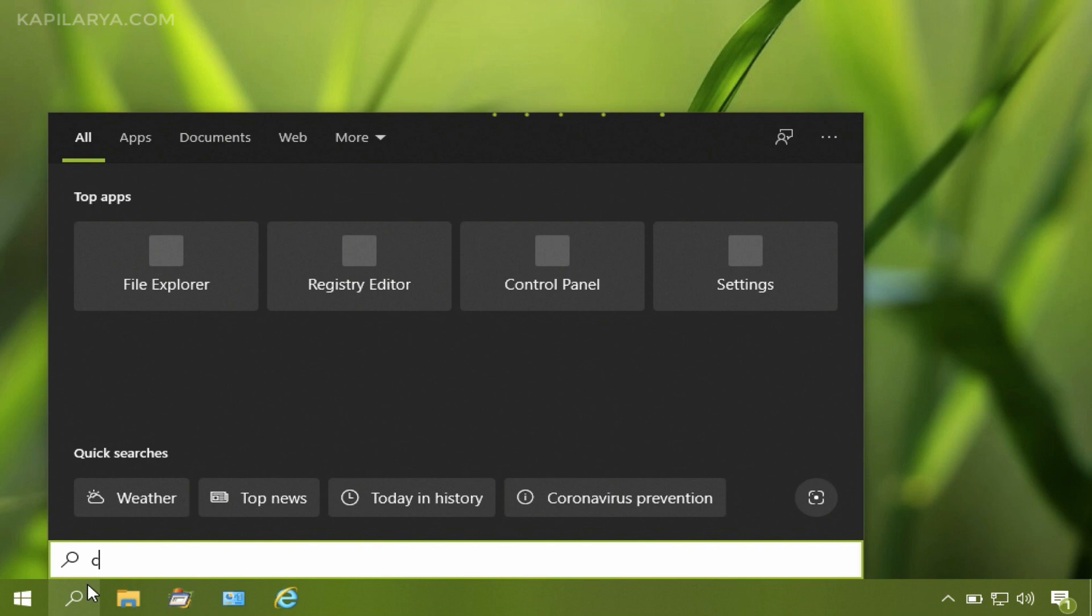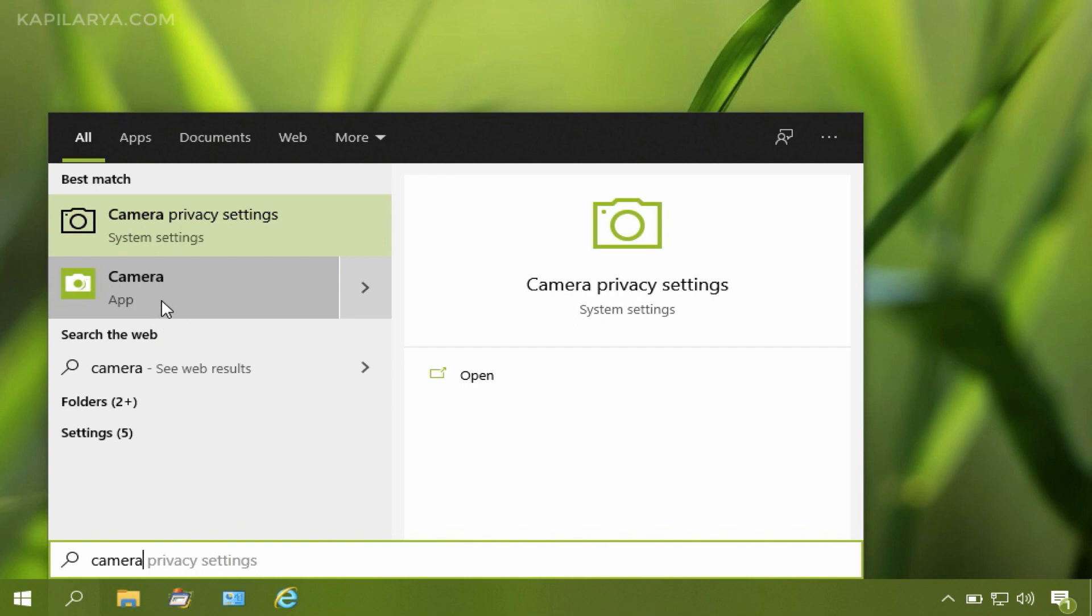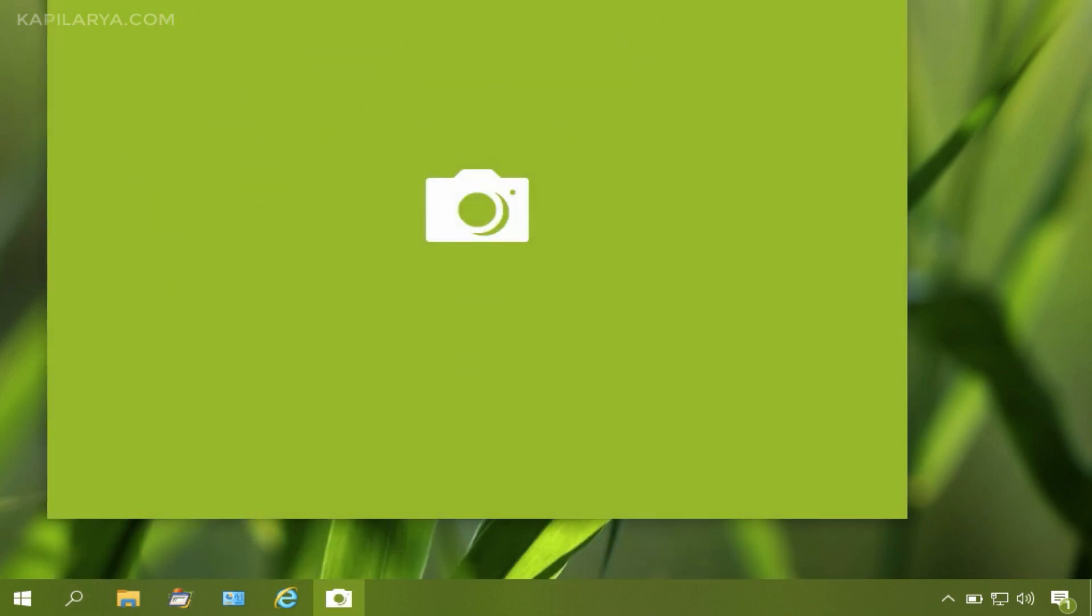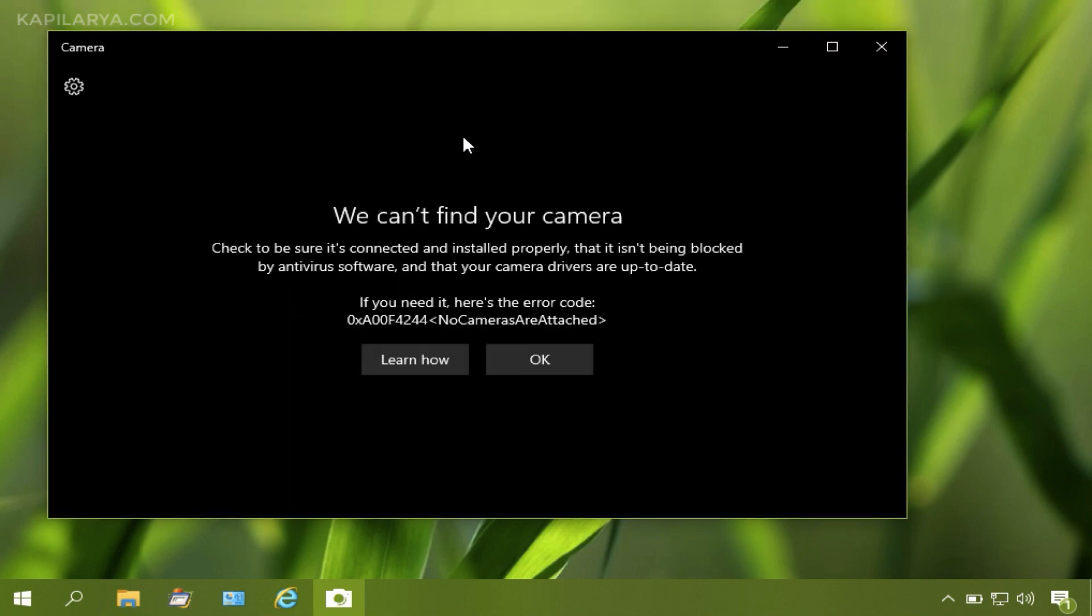First of all let me illustrate the situation or the issue. I will first open the camera app on my system using Windows search. When I launch the camera app, I see this error: we can't find your camera.